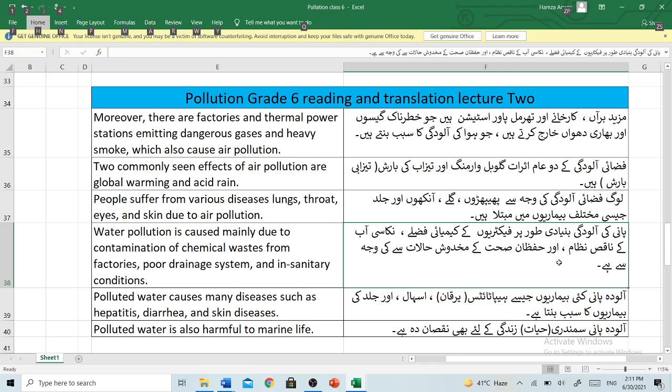People suffer from various diseases — lungs, throat, eyes and skin — due to air pollution.